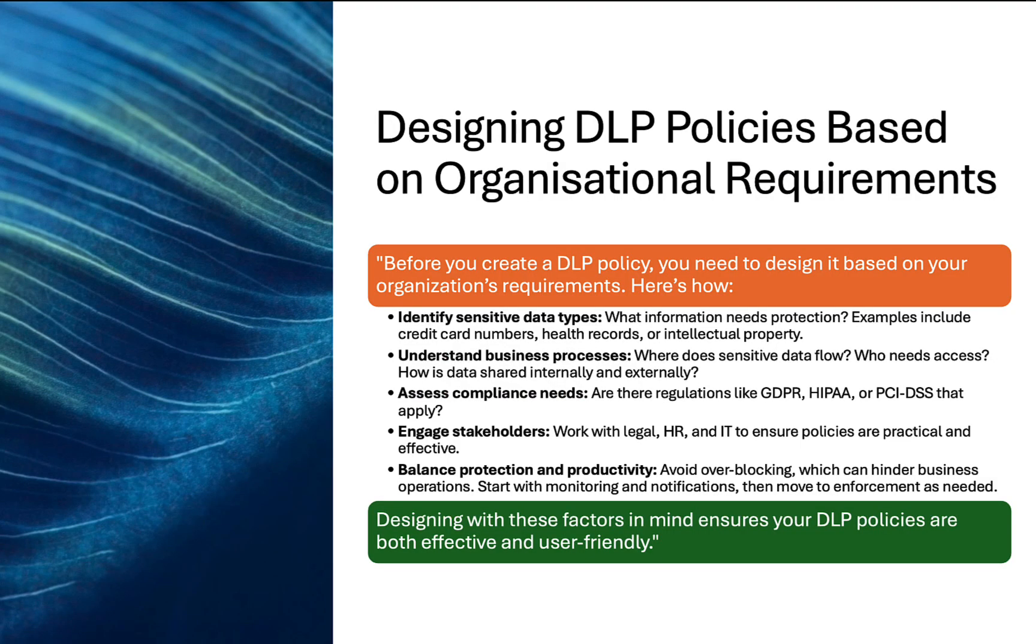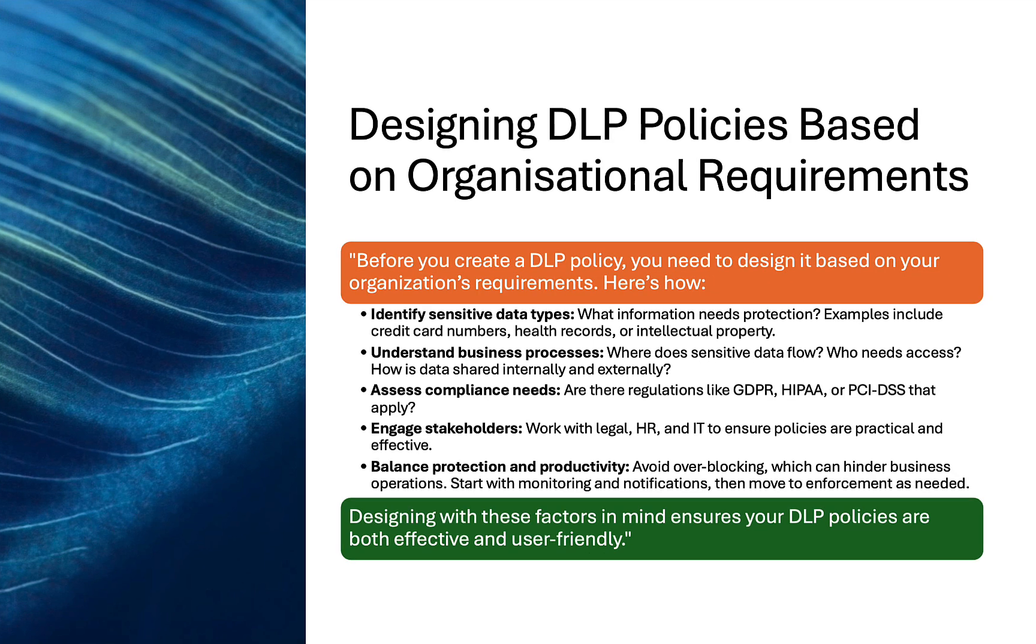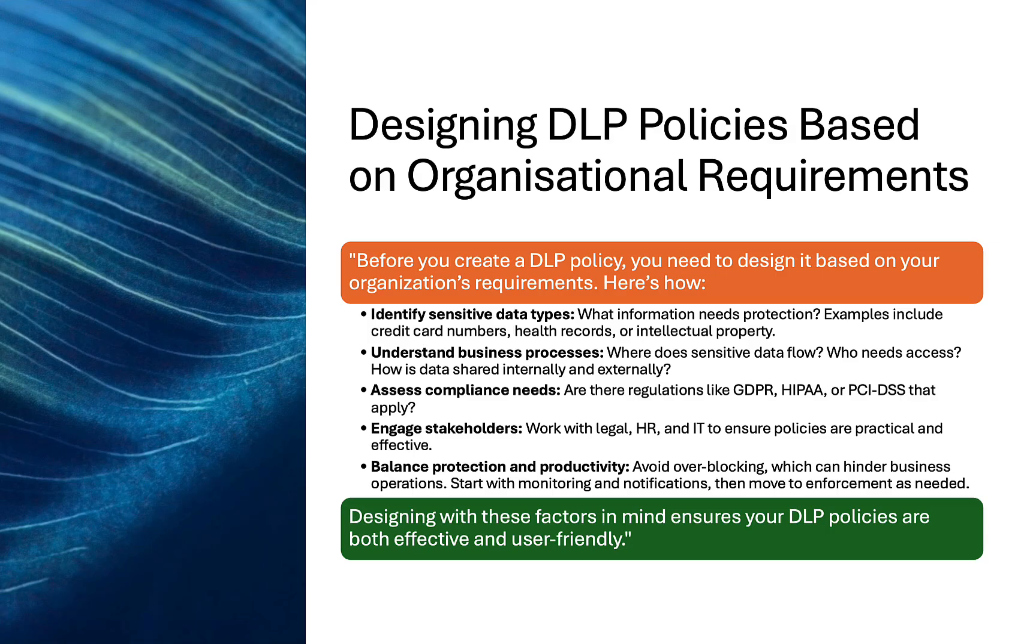So before you create a DLP policy, you need to design it based on your own organization's requirements. Here's how. You need to identify sensitive data types. So this is what kind of information needs protection. Examples include credit card numbers, health records, or intellectual property. You need to understand business processes. Where does the sensitive data flow within your organization? Who needs access? How is data shared internally and externally?